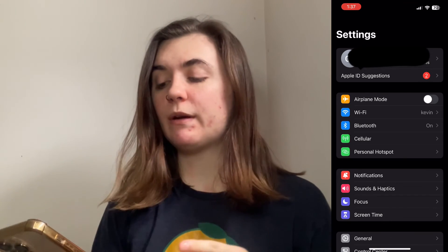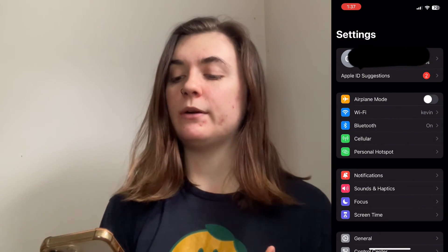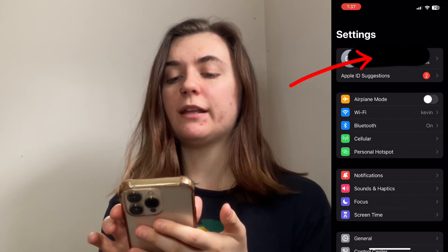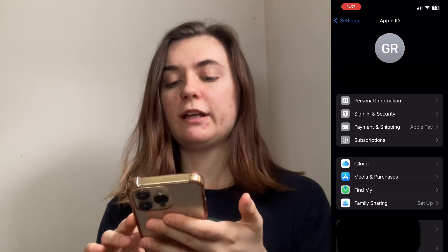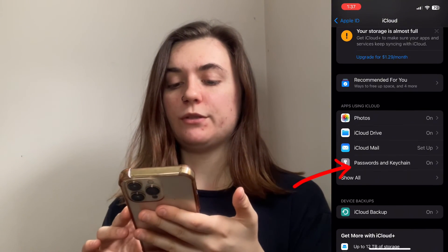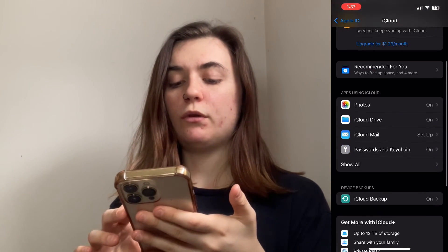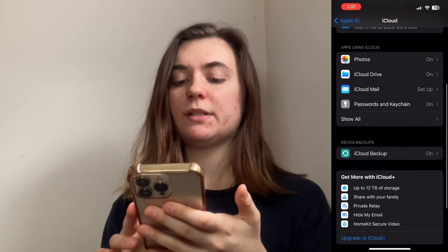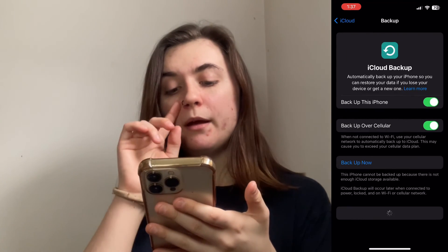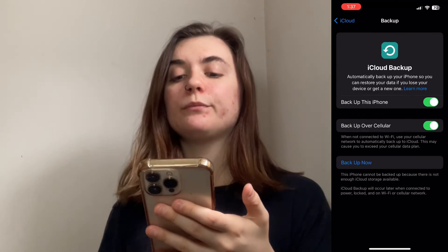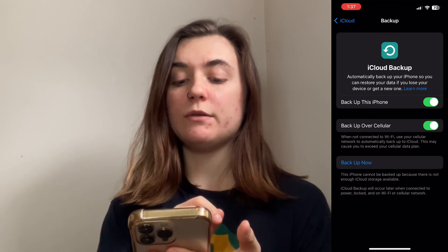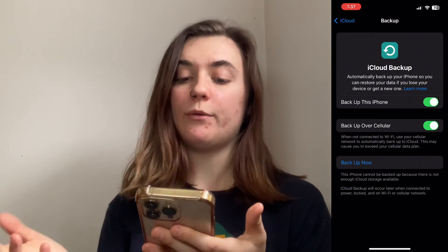As a bonus tip, I'm going to show you how to back up on your iPhone. To do this, go up and click on your name at the top, click on iCloud, then scroll down to Device Backups and click on iCloud Backup. If you want to do an iCloud backup right then and there, you can simply click Backup Now.